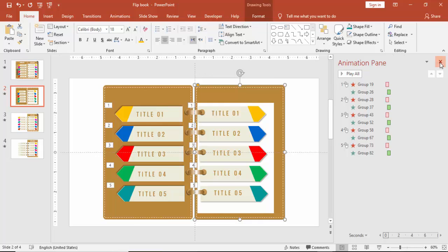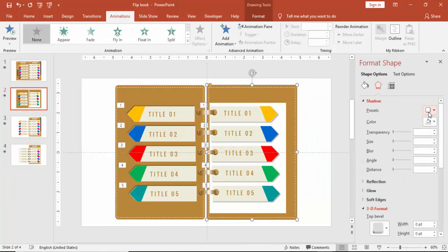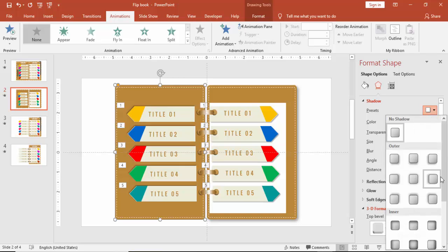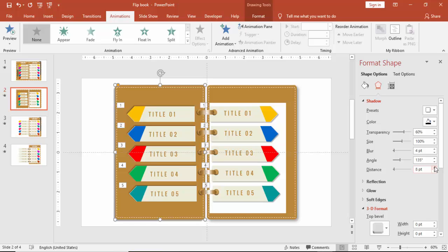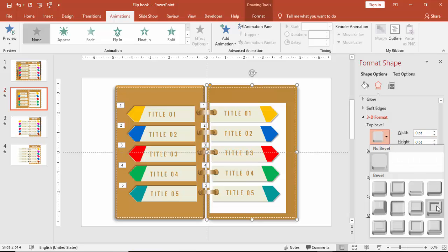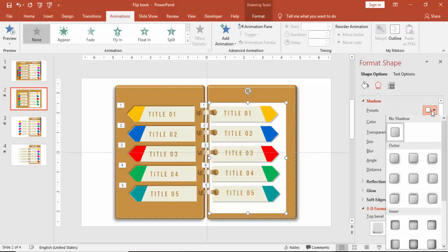All the titles have been changed. Give the notebook a 3D effect: first add shadow, increase the distance and blur size. Do similarly for the other side — increase the blur size and add a 3D effect. Also give the paper a shadow effect.